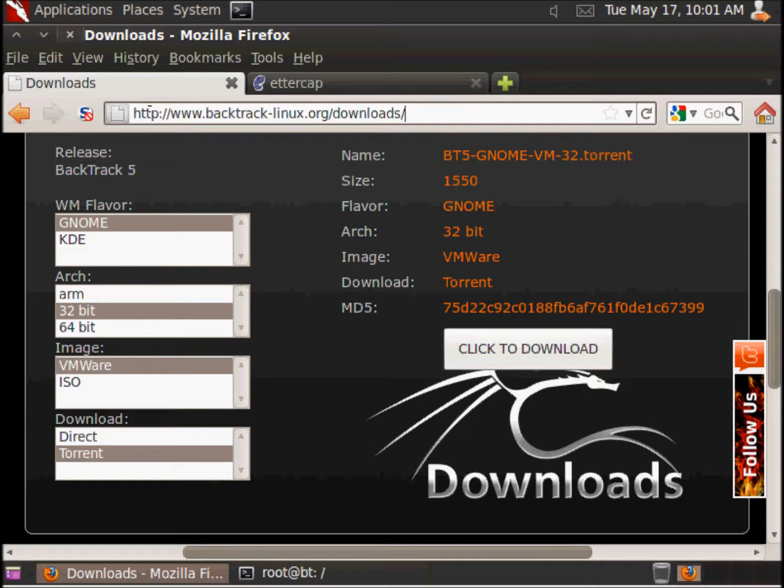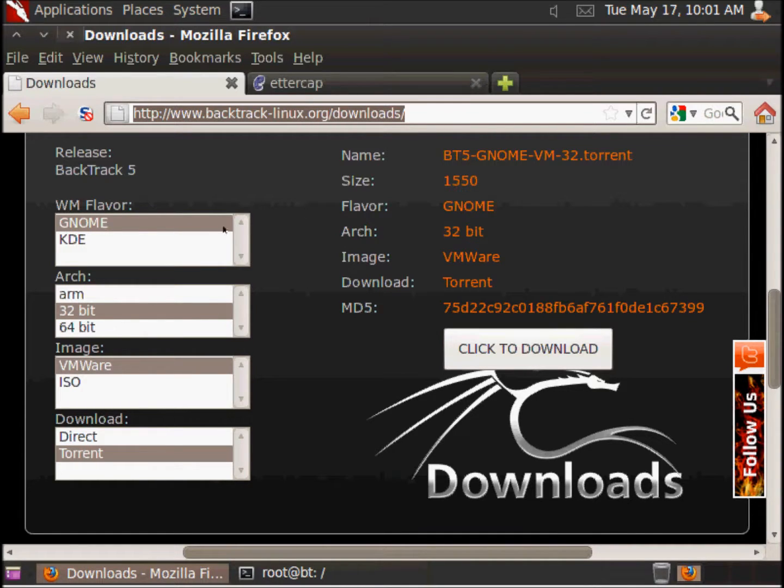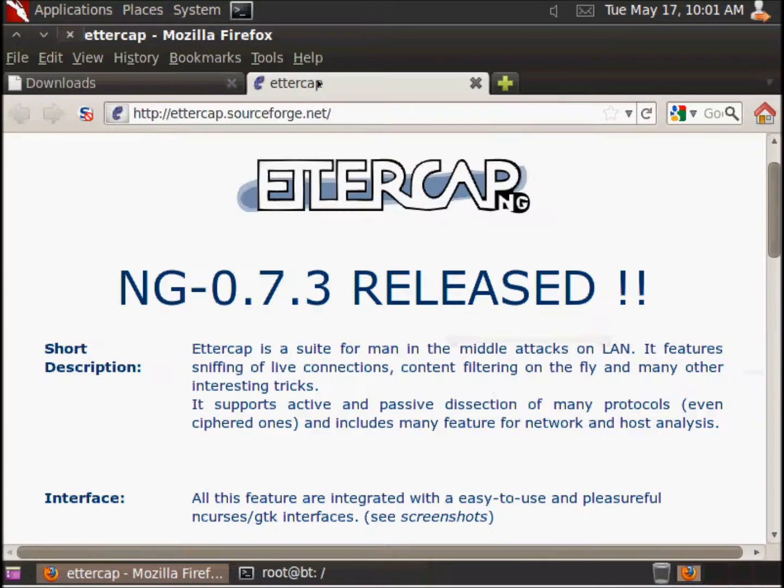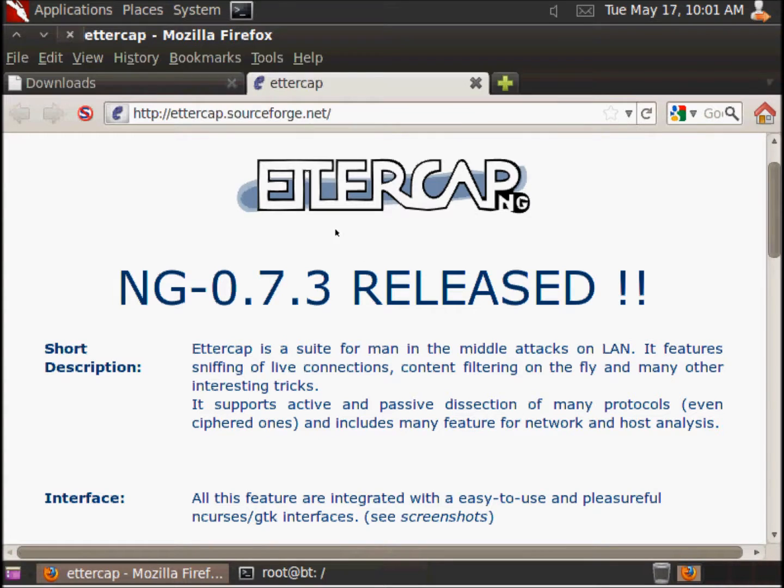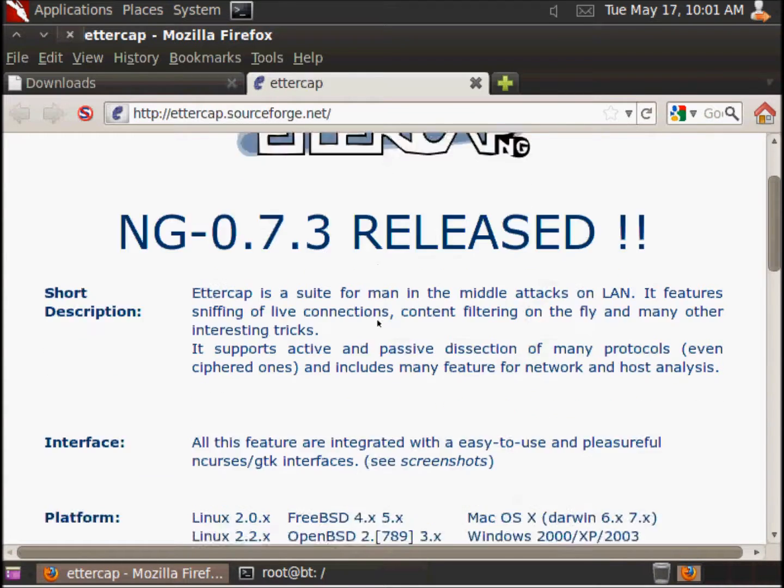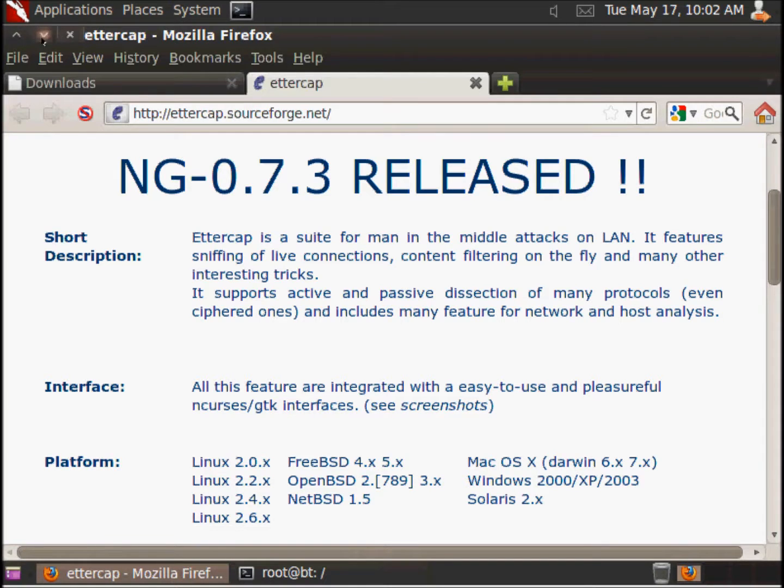Here you can go if you want to download BackTrack. You have just to choose the version that you like. Here is the site of Ettercap and here you can choose your platform. Now let's go.